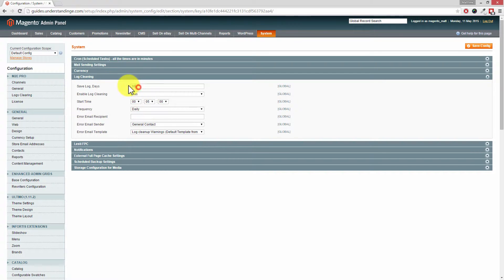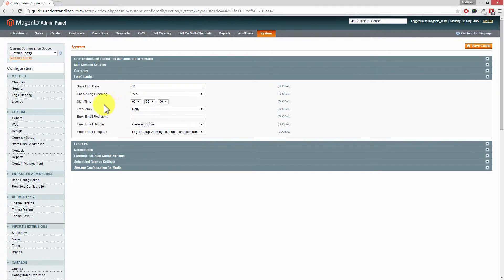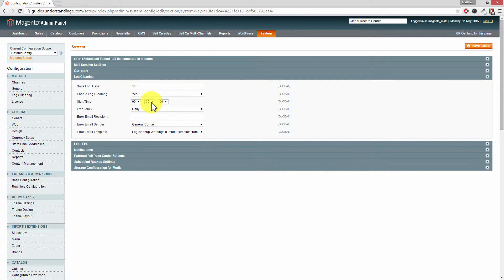Now you'll want to choose the number of days on here. Where it says enable log cleaning, change that from no to yes like we've got set on here. And Dave, can you see with the start time for our site, I've been going to set that at five past midnight. Yep.